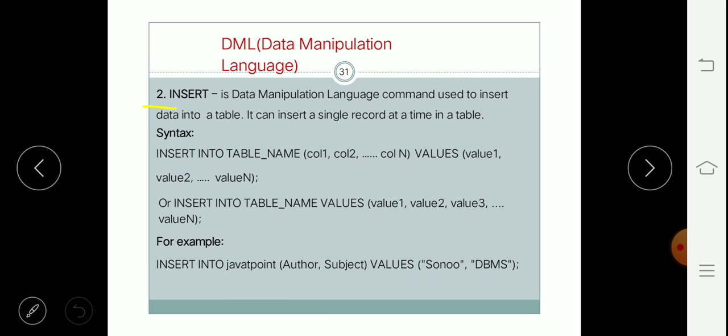Now the next command is INSERT. The INSERT command is used to insert data into the table, or we can say it is used to insert records into the table. INSERT command is used to insert a single record at a time into a table.